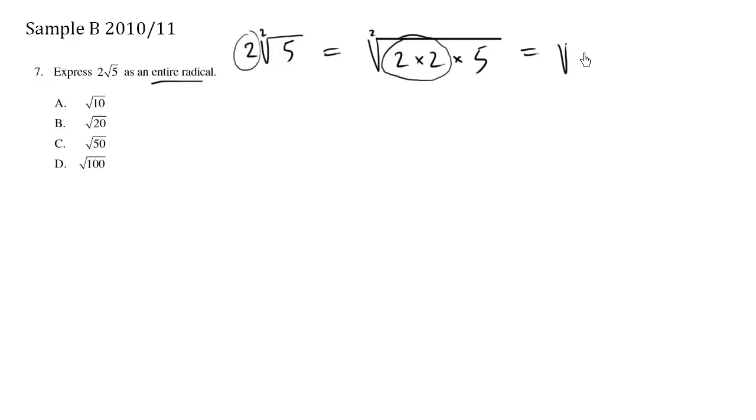So this here equals, 2 times 2 is 4, 4 times 5 is 20. So the answer is square root of 20, B.